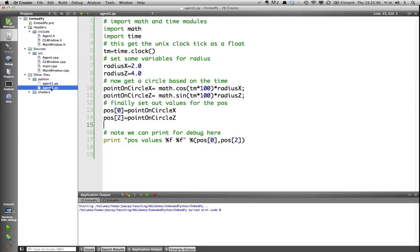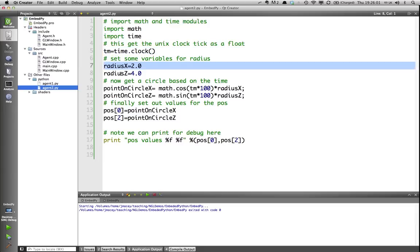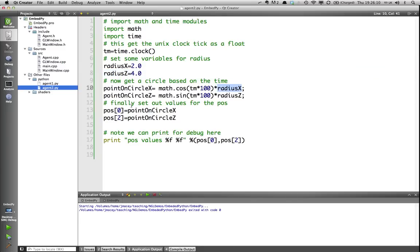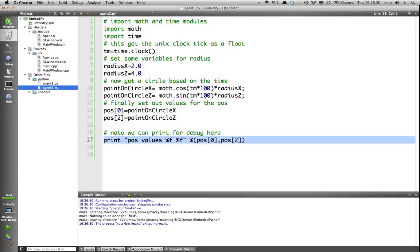The second one, a lot more complex. I'm importing math and time again. I'm grabbing the Unix clock, so this is going to give me an increasing time value in seconds. I'm setting some local variables for radius 2 and 4 in this case. And then I'm doing a bit of math. I'm saying cos times 100 times radius x, and math sin times 100 times radius z. And then I'm setting the x and the z values on that position attribute. So, this should give us a circular motion going around like that. And I'm also demonstrating that printout will work in the console.